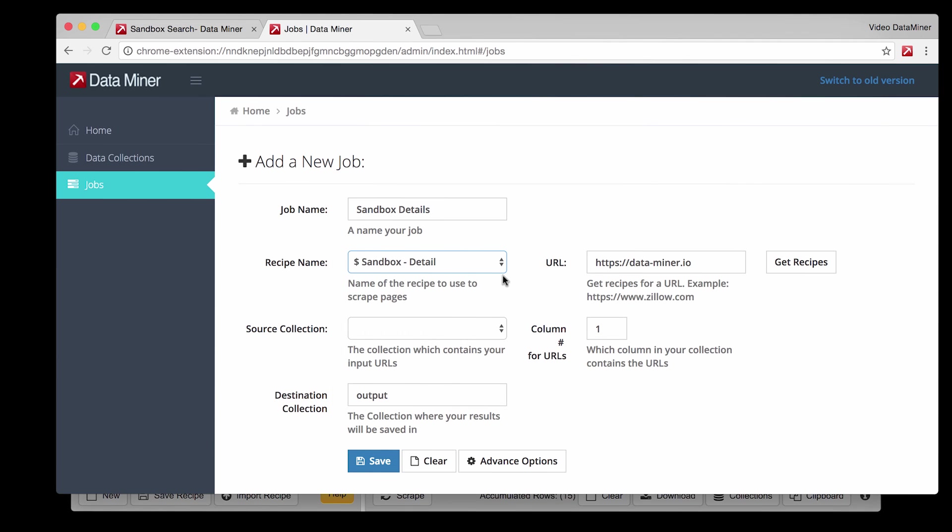If for some reason no recipes are visible, next to this field you can write in the website you want recipes for and click Get Recipes. This should populate the list with the correct recipes. Next is Source Collection. This will be the file of all the URLs you have in Data Collection.